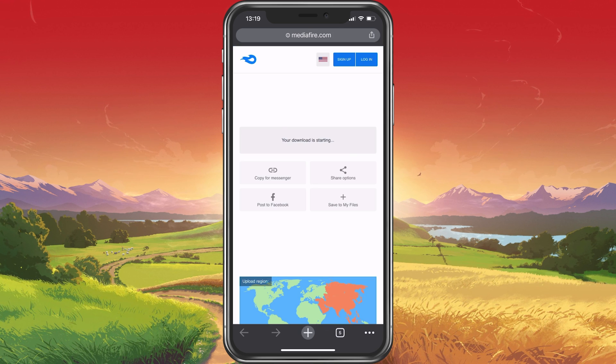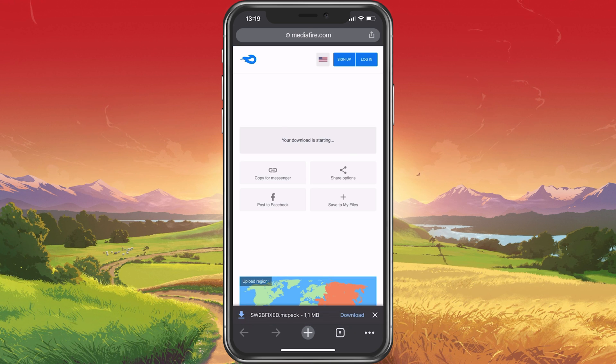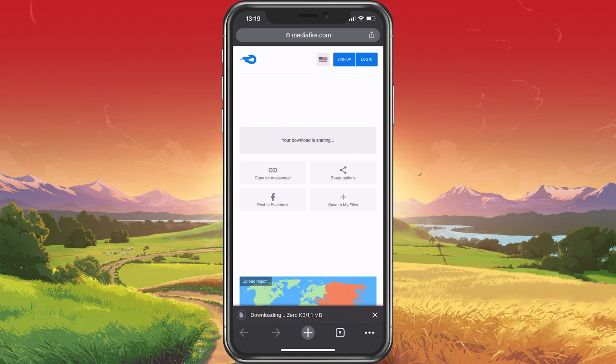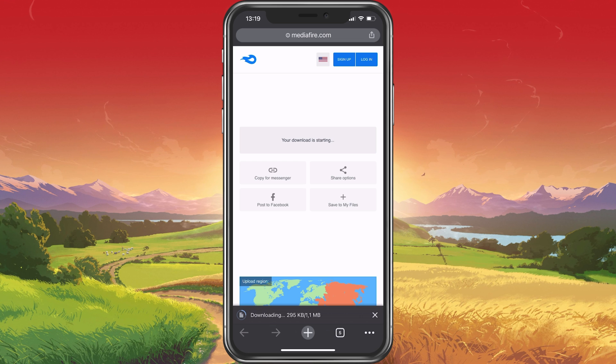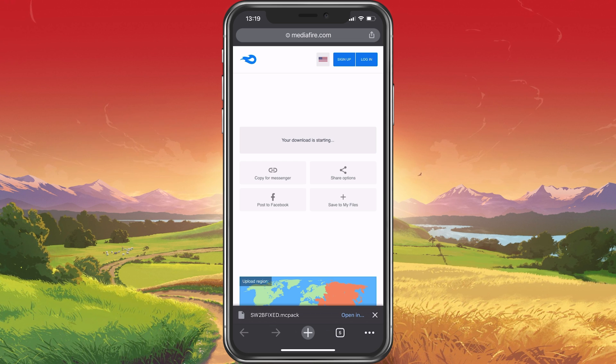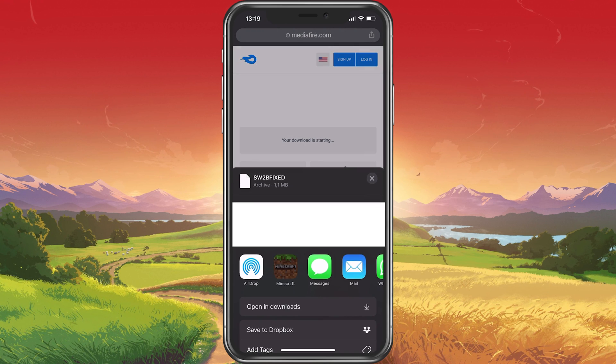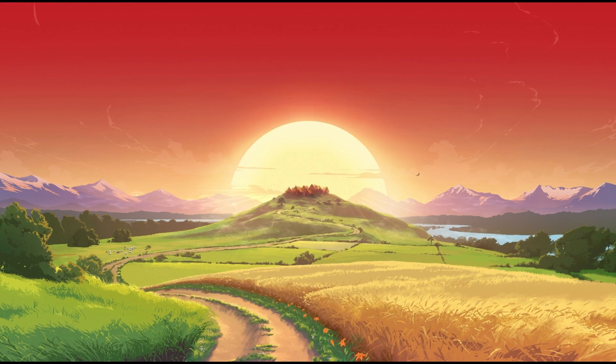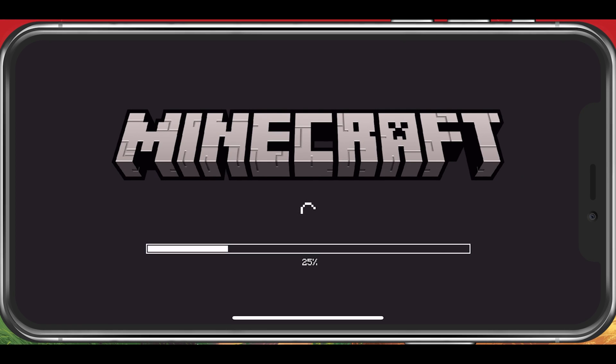After selecting to download the resource and behavior pack, select to open your download in Minecraft. This will launch Minecraft PE on your device.